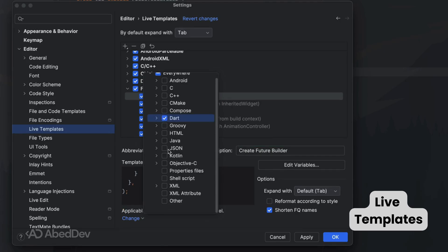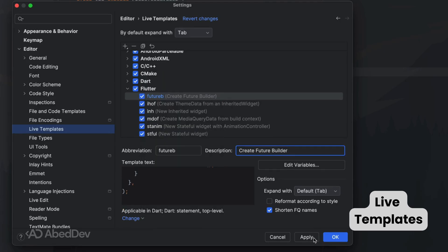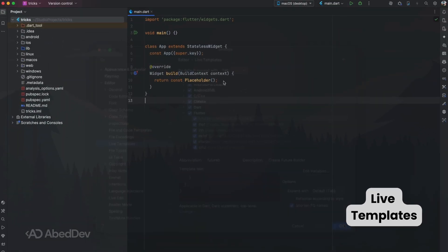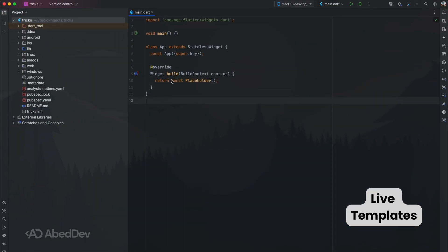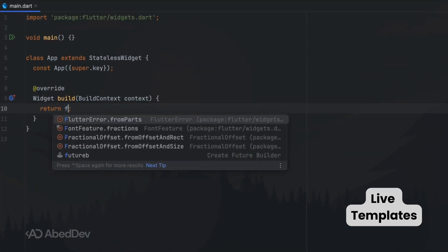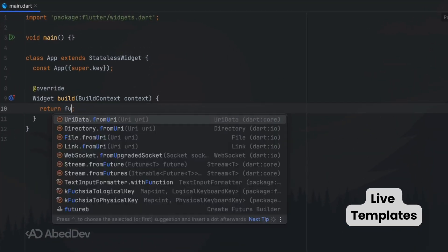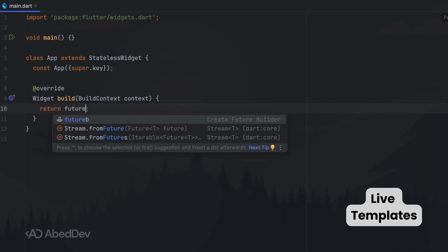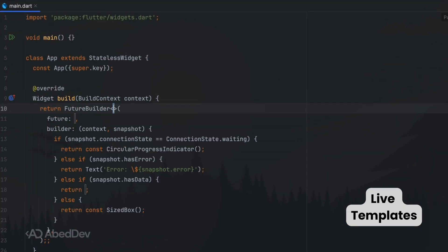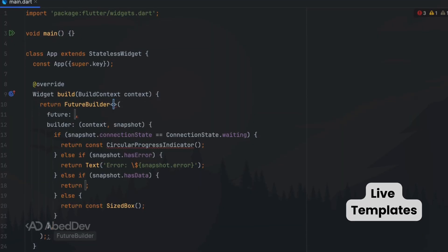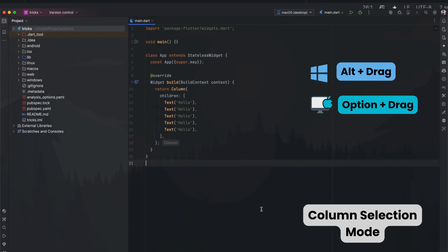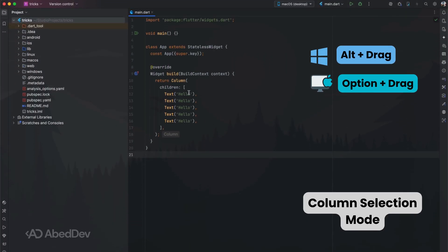This is perfect for reducing repetitive typing, speeding up development, and keeping your code consistent across projects. The more templates you create for patterns you use often, the faster your workflow becomes. Column selection mode: